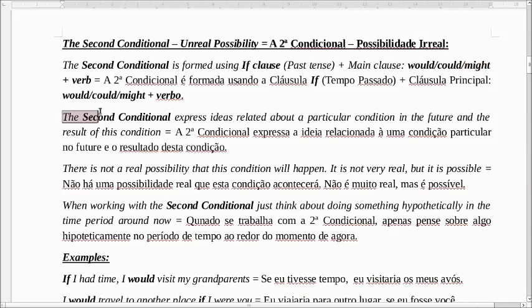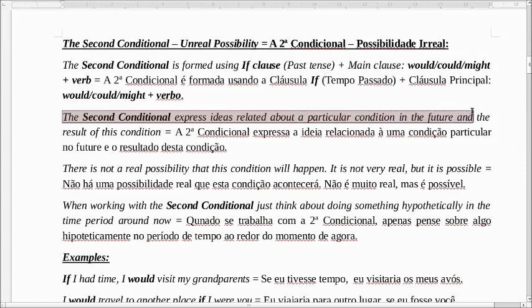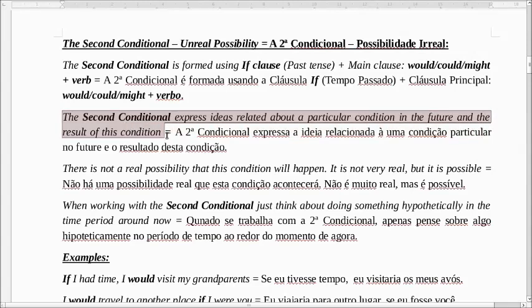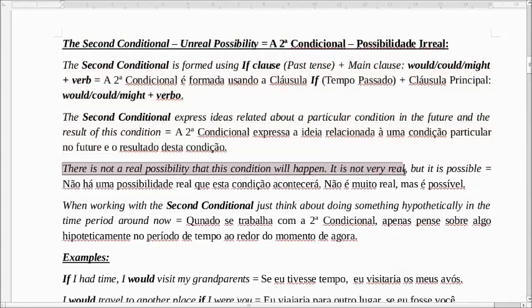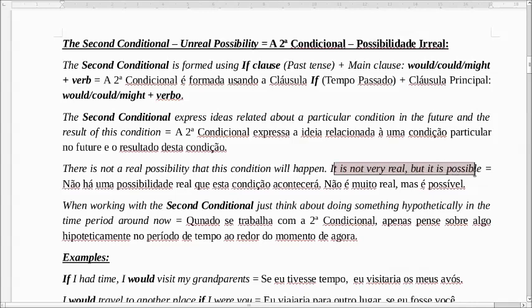The second conditional expresses ideas related to a particular condition in the future and the result of this condition. A segunda condicional expressa a ideia relacionada a uma condição particular no futuro e o resultado desta condição. That is not a real possibility that this condition will happen — it's not very real, but it's possible. Não é uma possibilidade muito real, mas é possível.